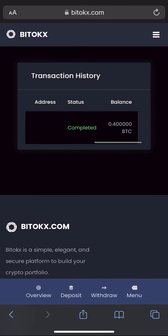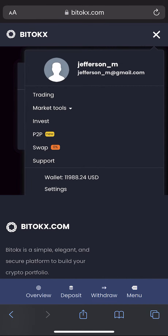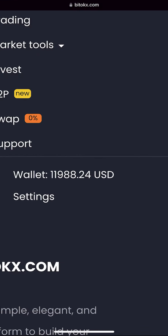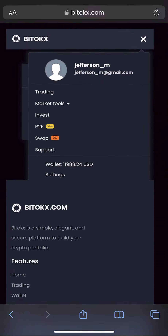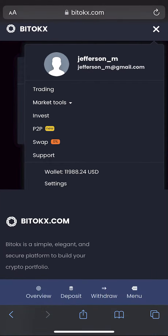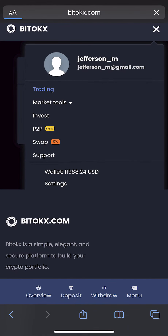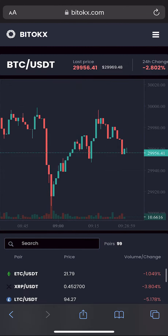Pay attention, friends. As you can see on our balance sheet, the amount is already more than the one I showed you before. Now we just have to sell our Bitcoin for USDT.